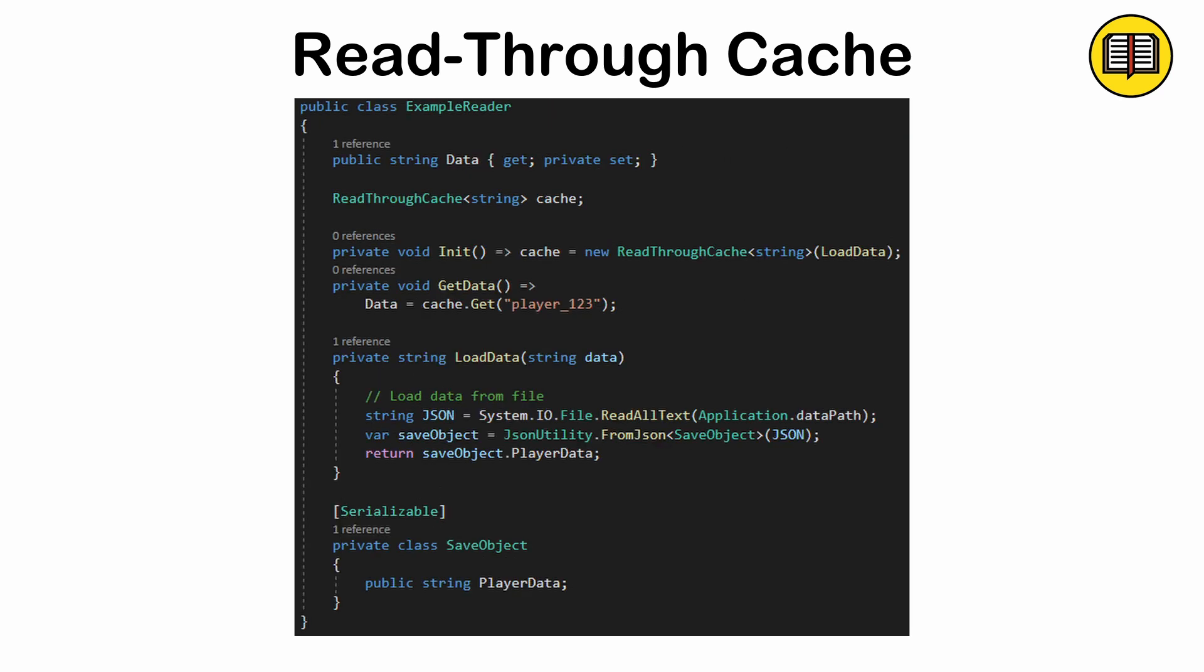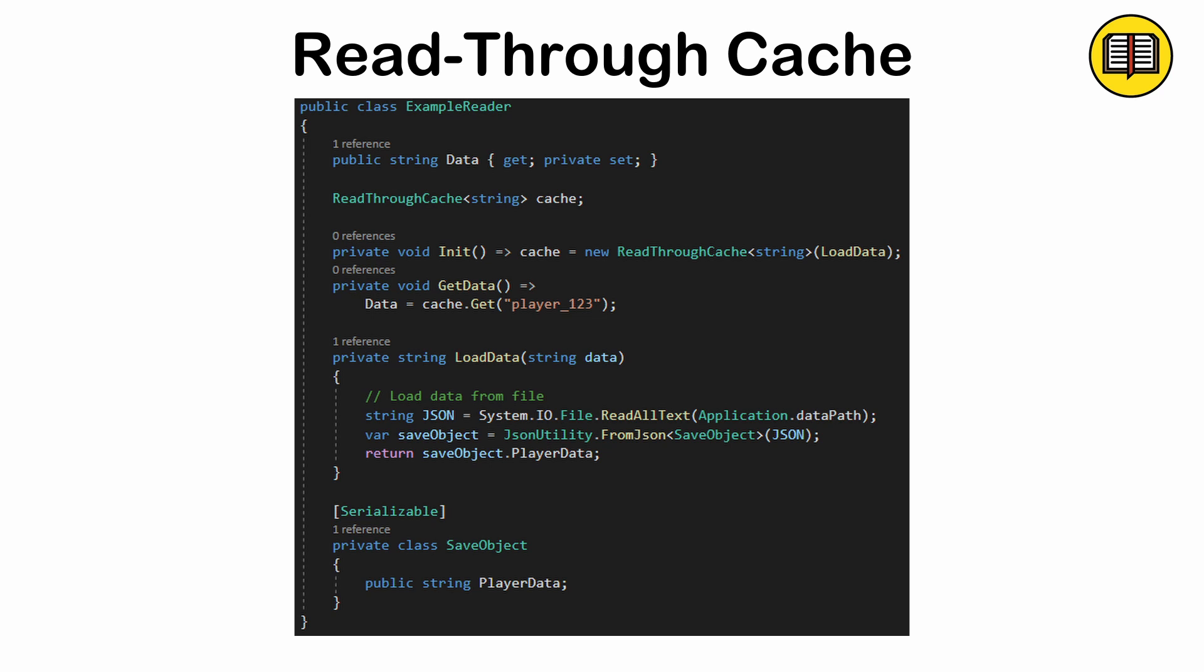Use this pattern for read-heavy systems, or when data retrieval and caching should be handled transparently. This pattern necessarily creates a dependency between the cache and its data source. If a cache is missed, it could add latency.